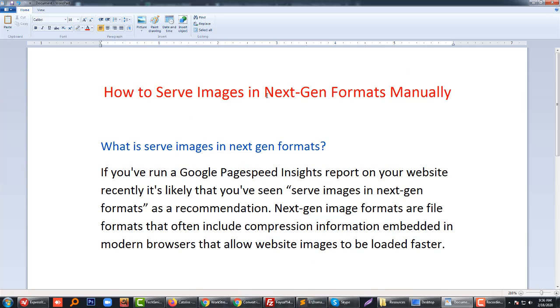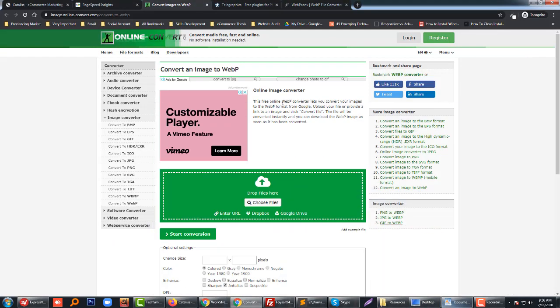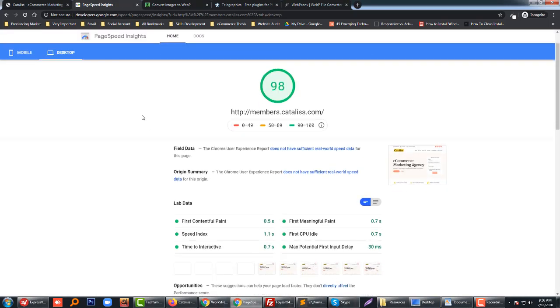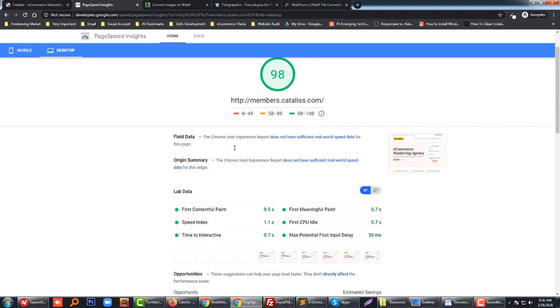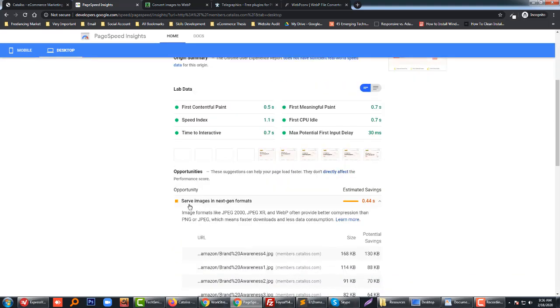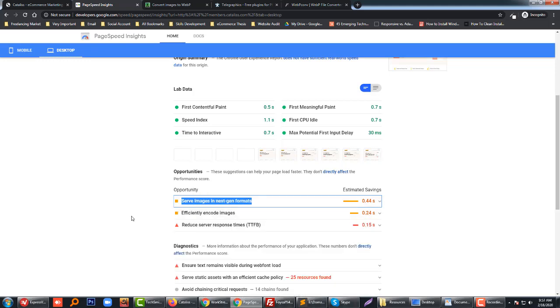In this tutorial, I will show you how to serve images in next-generation format manually. First, I'd like to show you one of my results on my subdomain. That's actually good speed, but I get this notification: serve images in next-generation format.